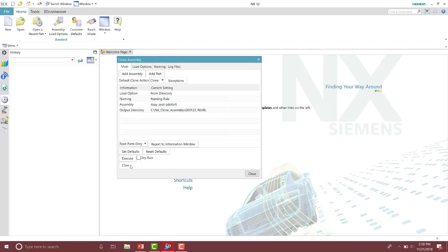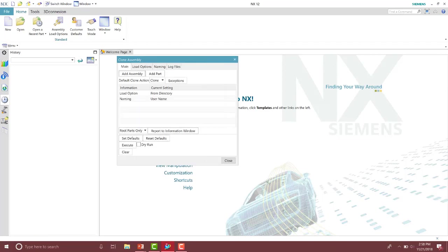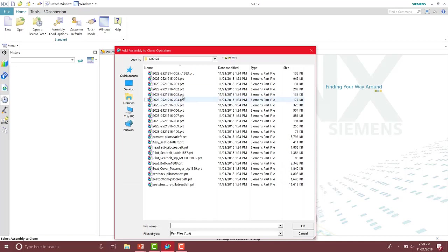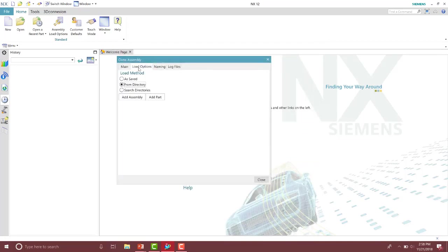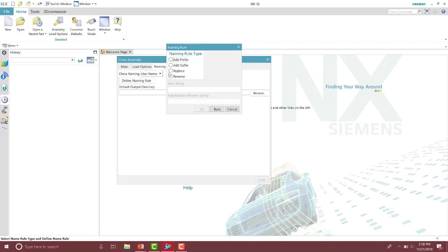Let's look at that here. So I'm going to go ahead and clear all of those options. I'm going to select my assembly. Make sure to specify your load option if it's not from directory. And then I'm going to specify a naming rule. Now, however, for the create a copy assembly, you have to specify the naming rule as suffix, and then just simply put a space in here so the OK comes available.